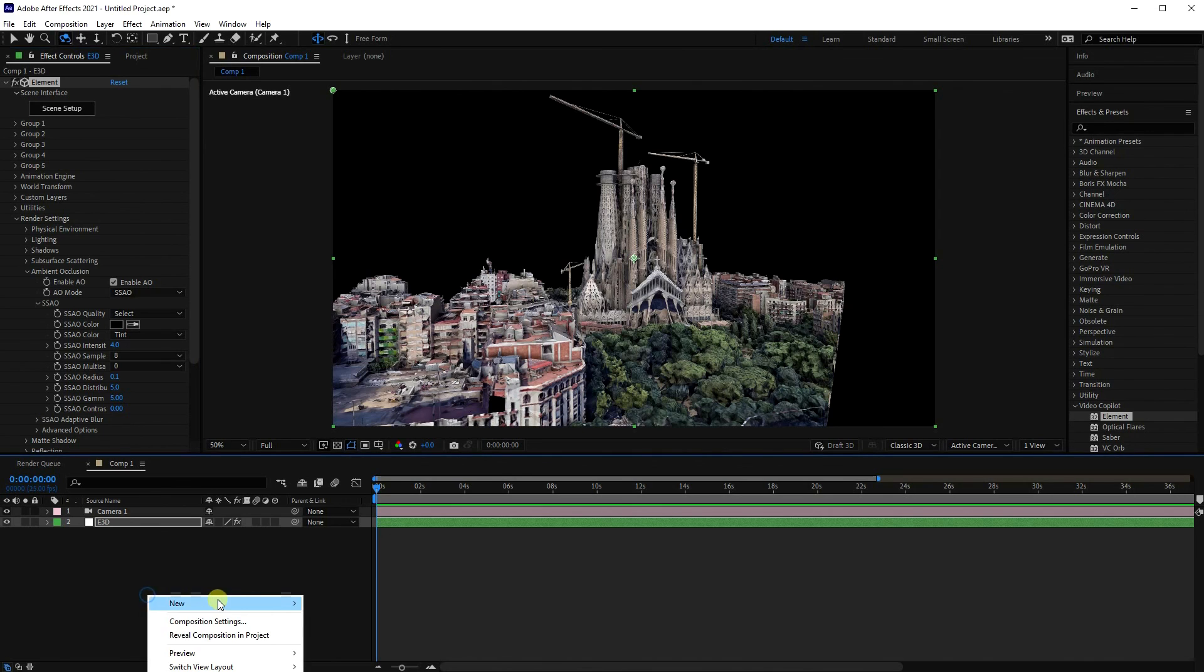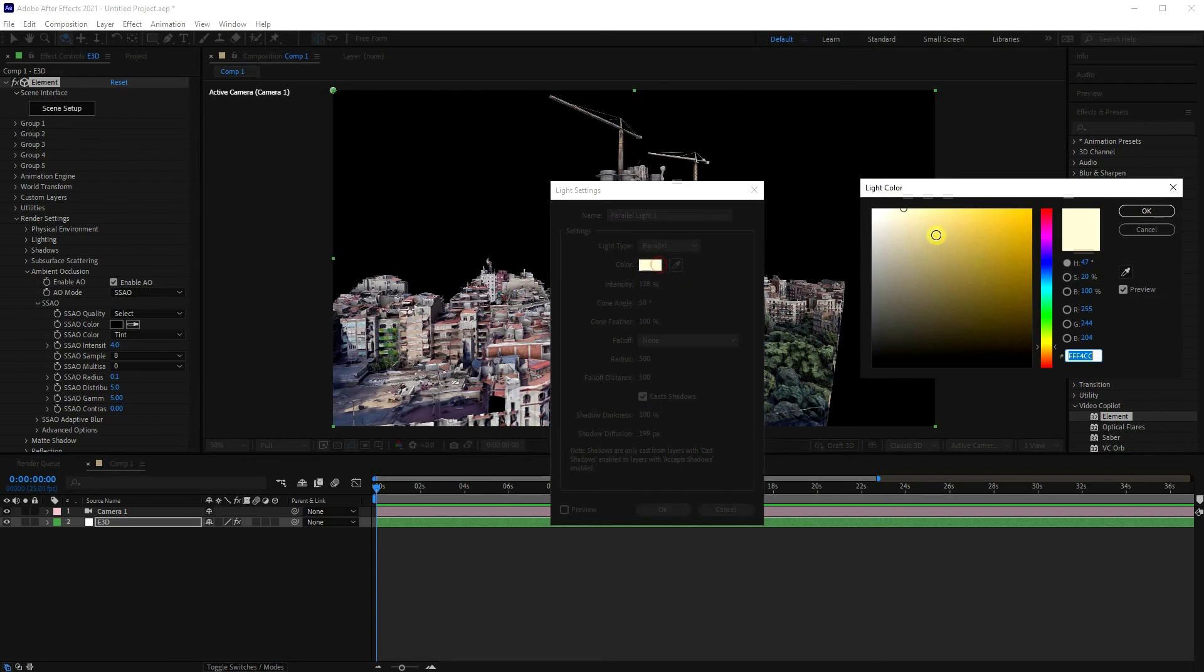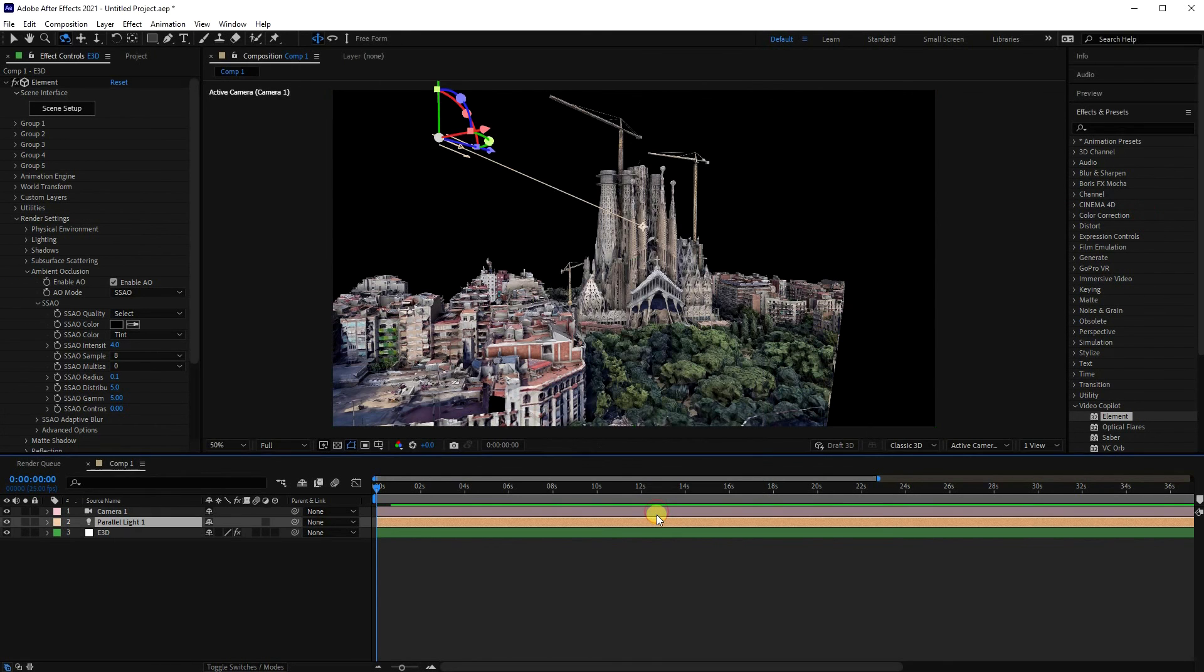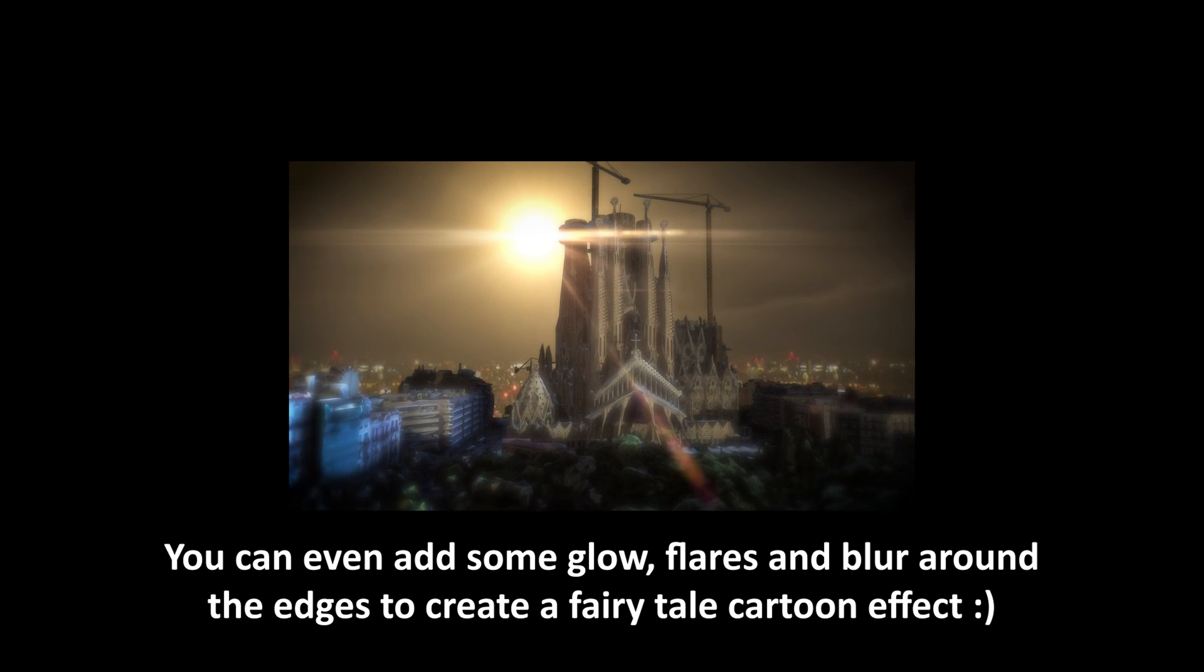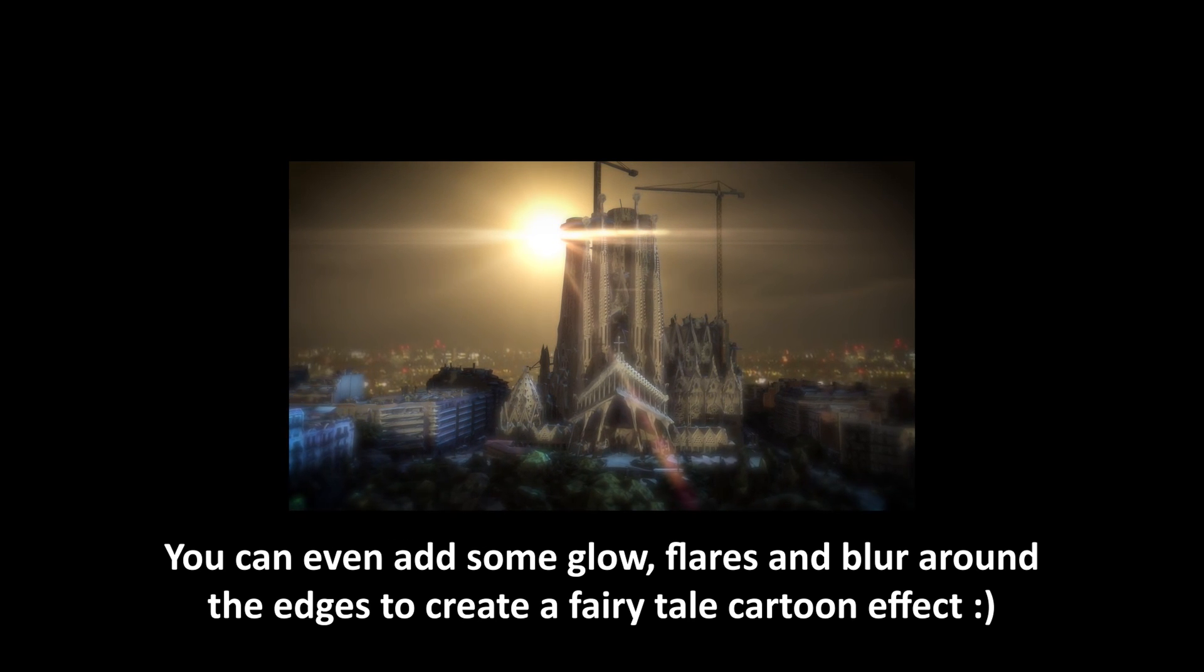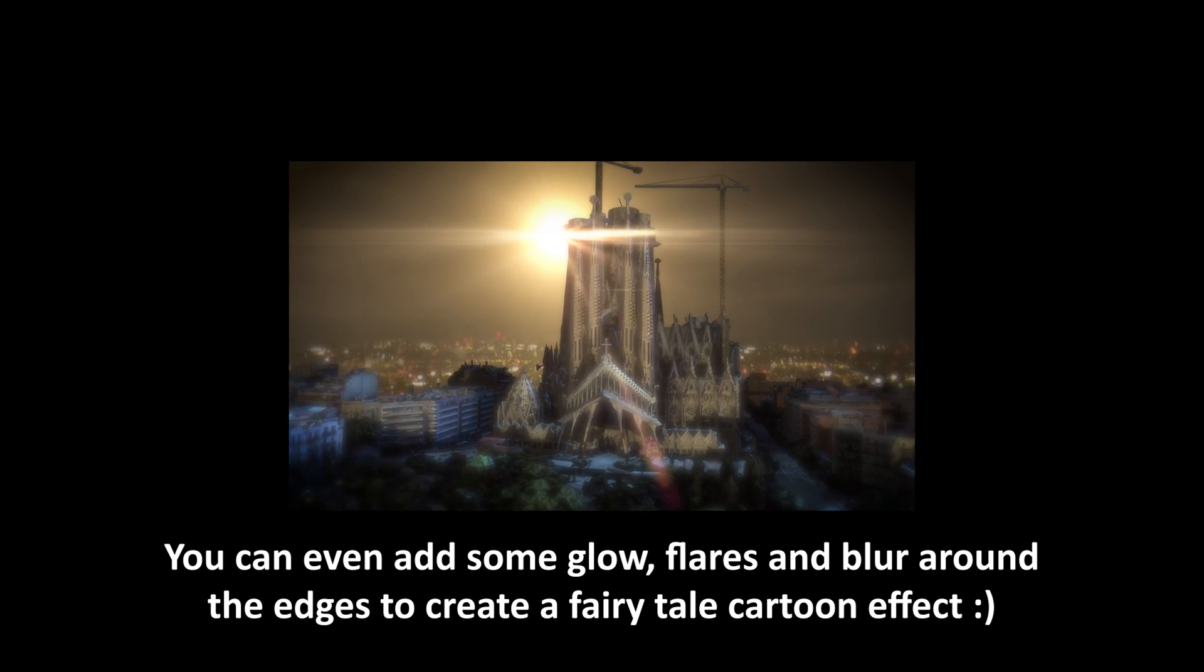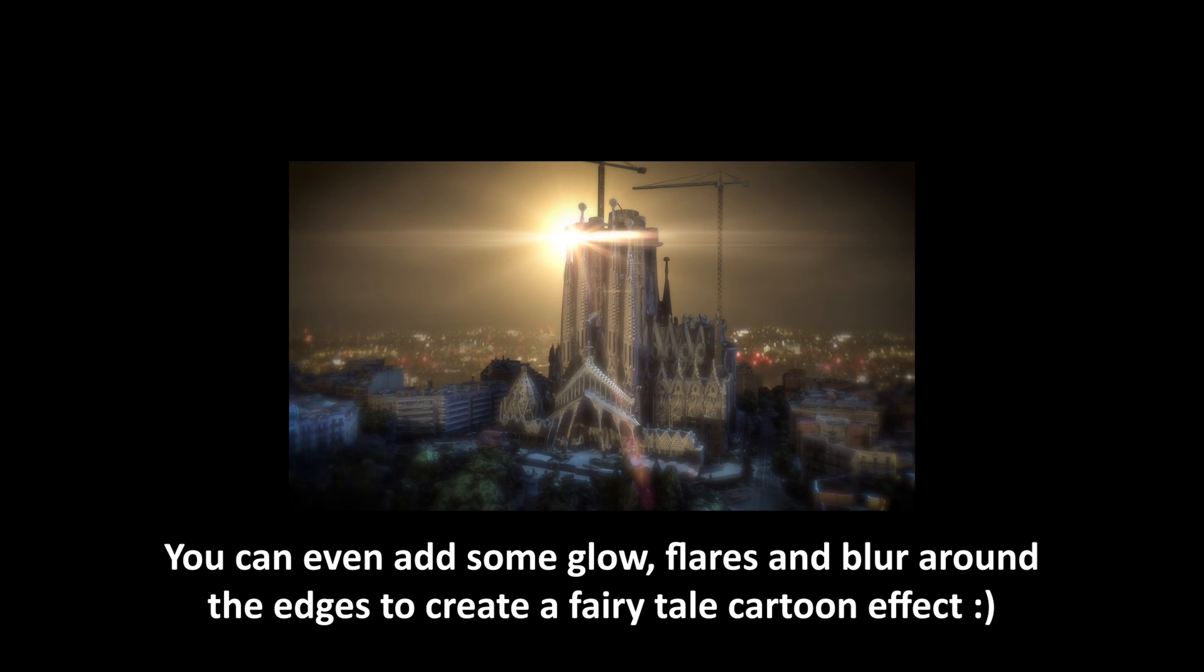Of course you can add light, so let's add a parallel light. And we colored it slightly sunny. So we go OK, and I see the difference the light makes.